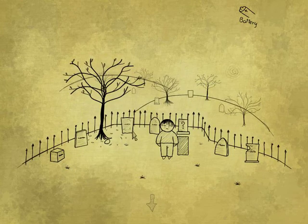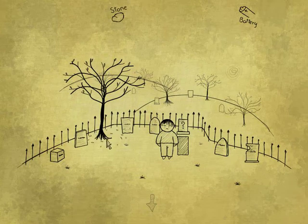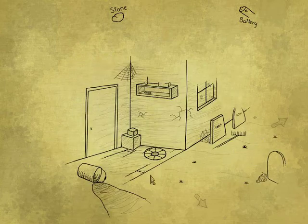Creepy little kid in the graveyard. This thing looks like it doesn't belong. I have a rock now. Alright. So, I have a stone and a battery. Let's see what kind of adventure I can have with that.